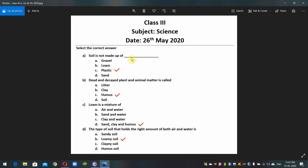Hello students, Class 3, subject: Science, date: 26th May 2020. Select the correct answer. Question 1: Soil is not made up of — gravel, loam, plastic, or sand. Answer: plastic.